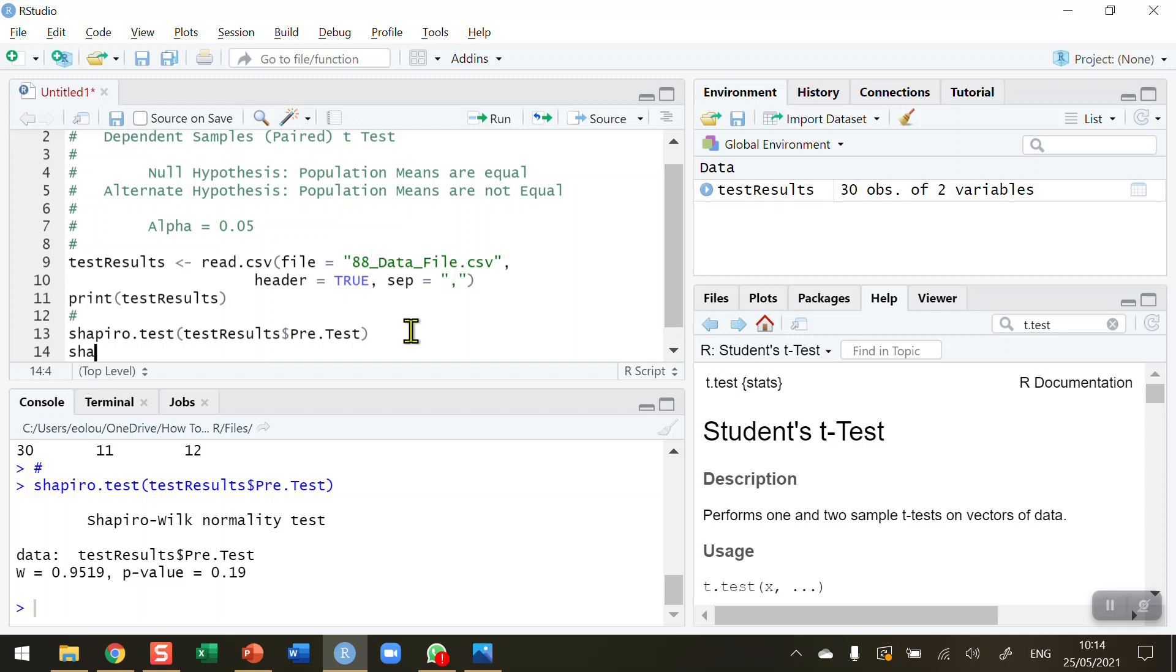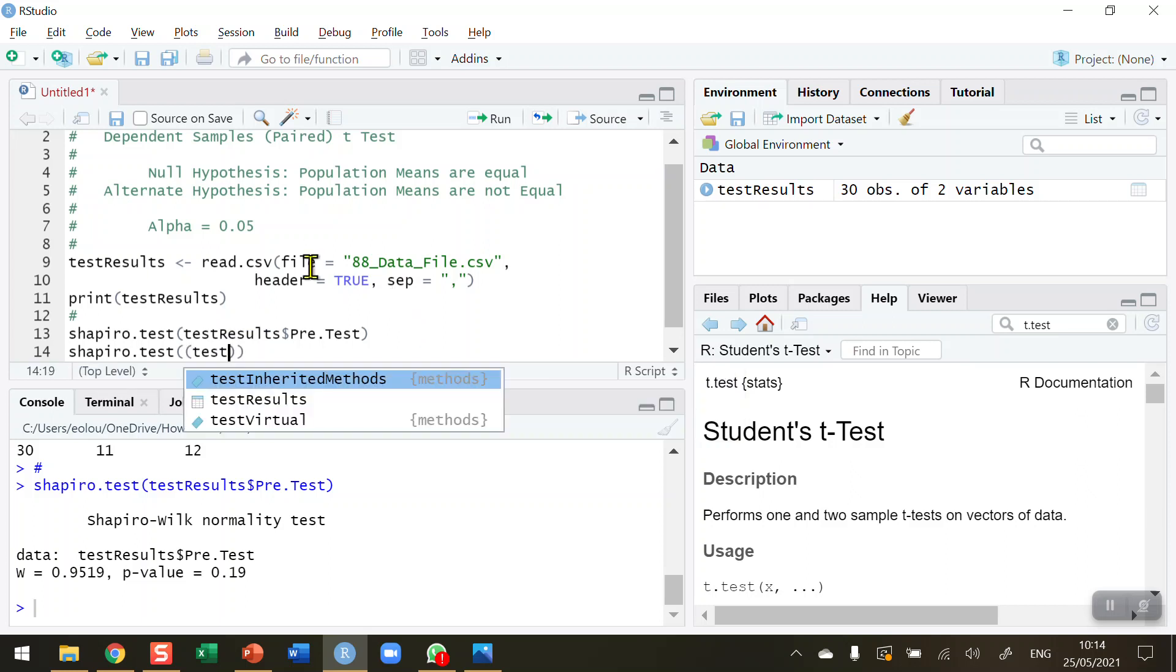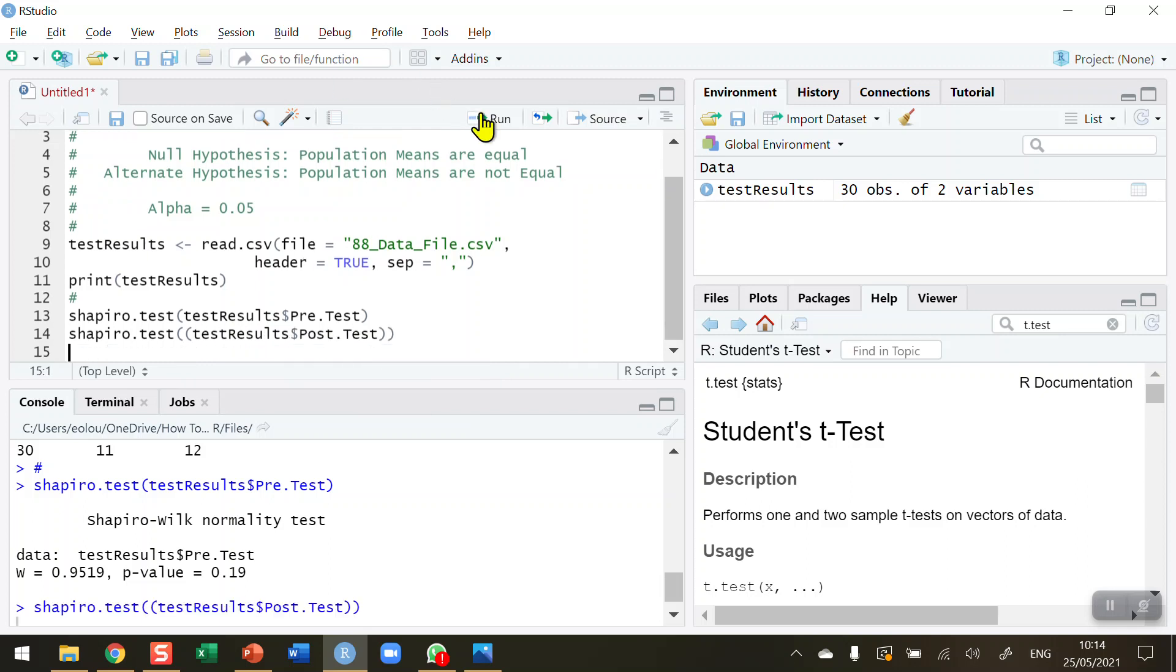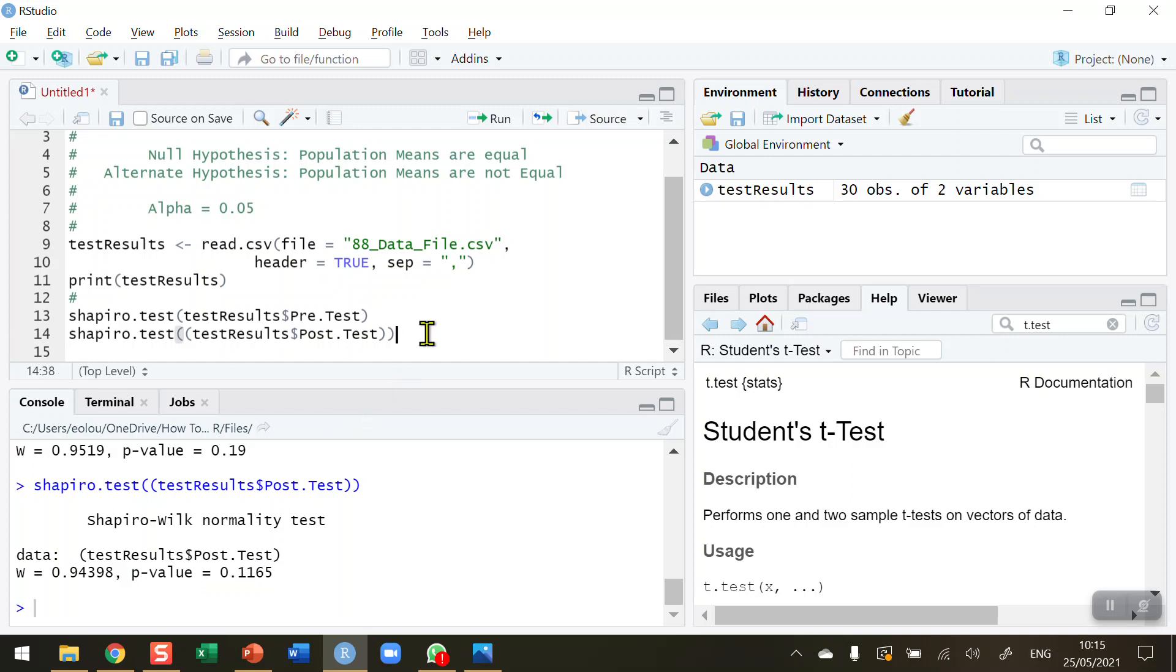Let me do this again for the second set of test results - the post-test this time. Run this line. We can see that my p-value is 0.1165, which is also greater than my alpha value of 0.05. Therefore, the post-test results are also normally distributed.